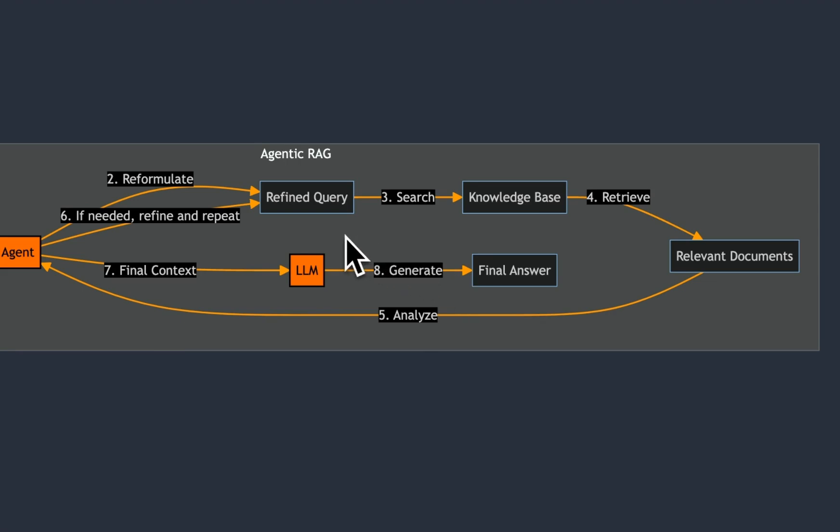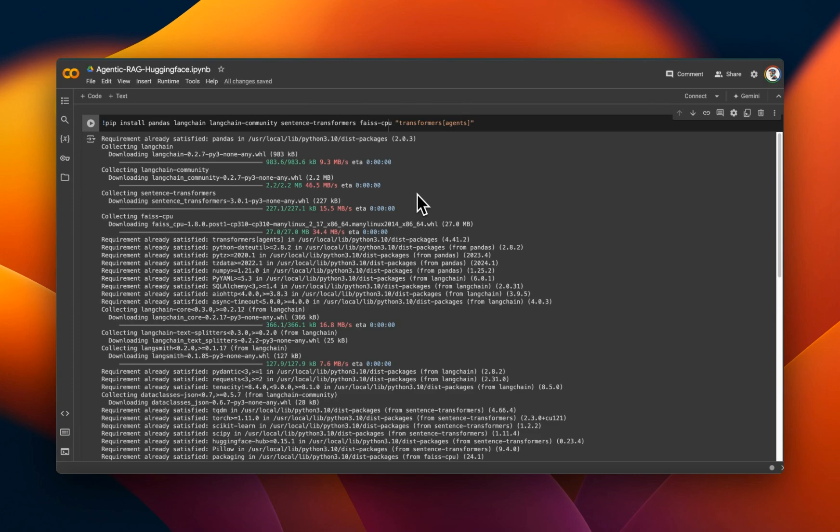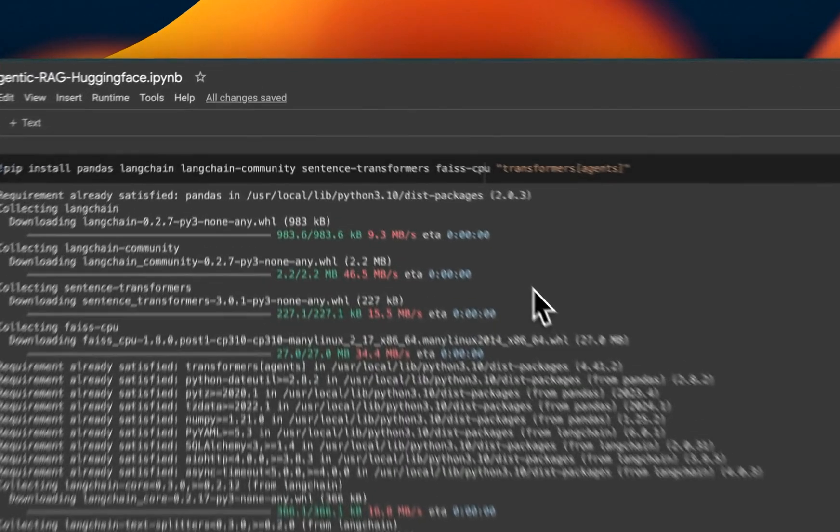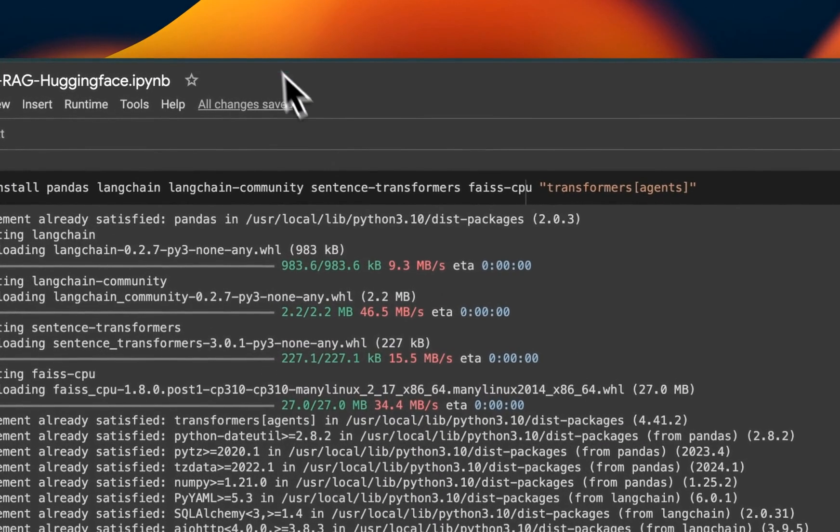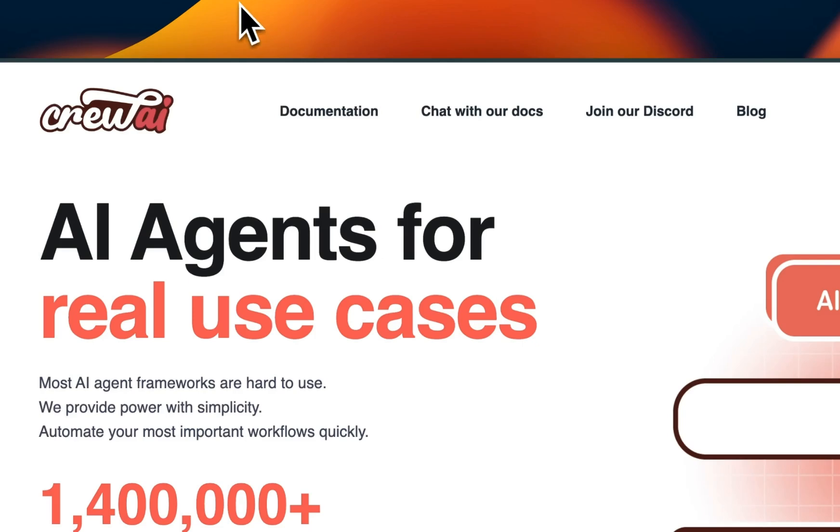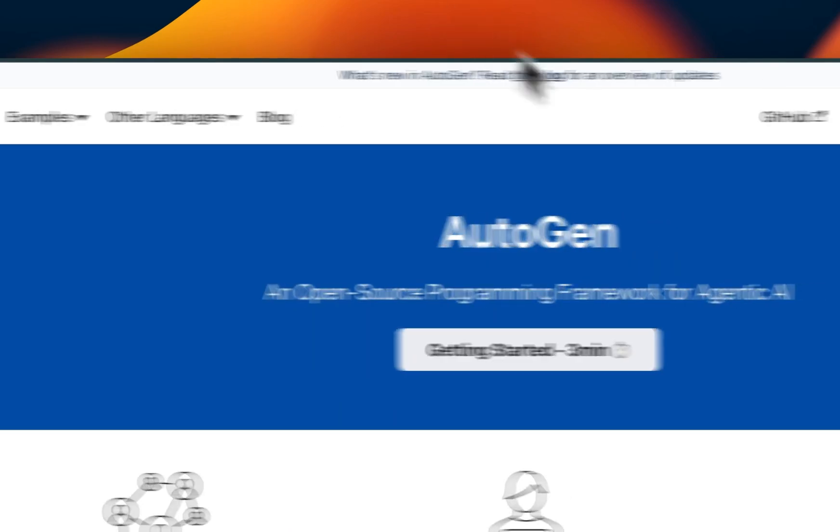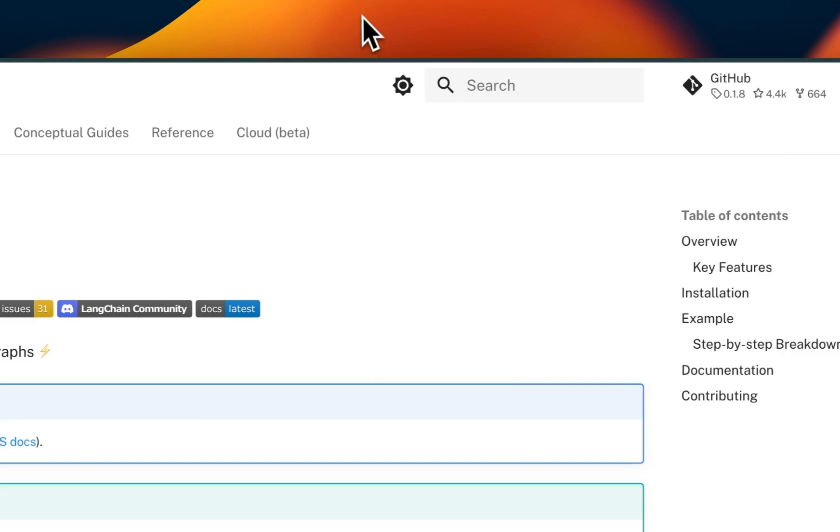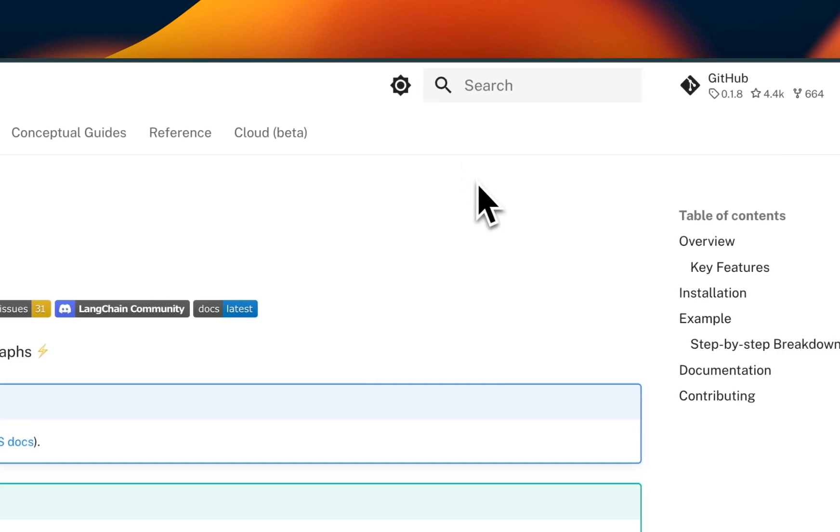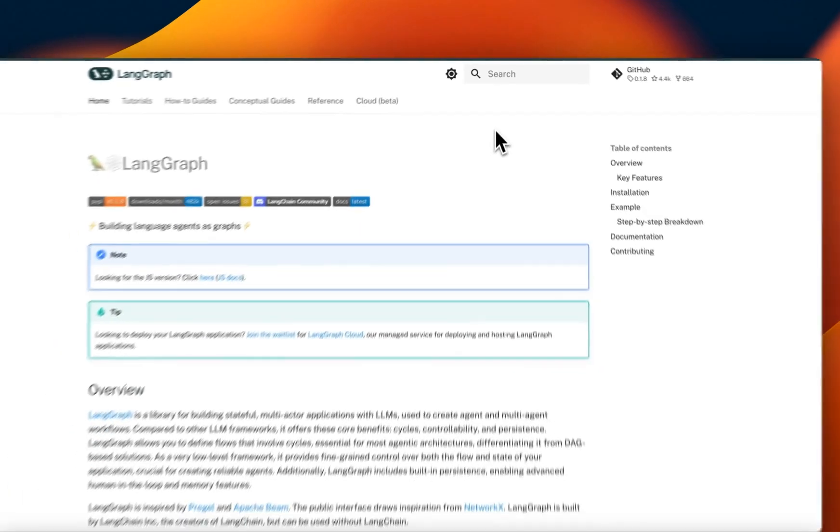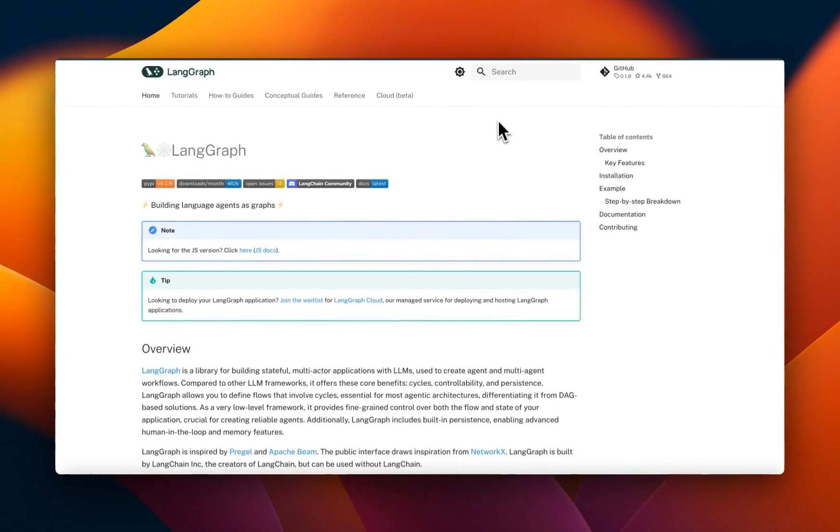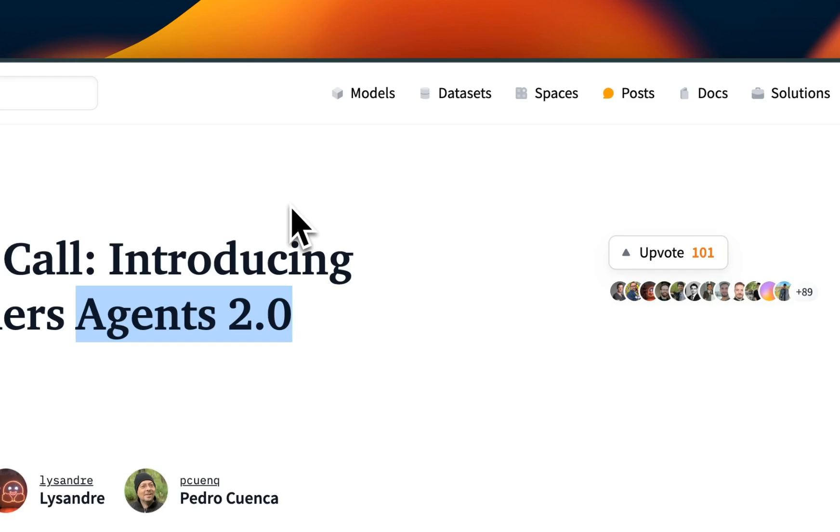So as you can see, in this case, the agent can plan, analyze and execute. To implement the agentic loop in your RAG pipeline, you have a number of different options. You have frameworks like Crew AI, Autogen, or LangGraph from LangChain, which you can use to build agents.